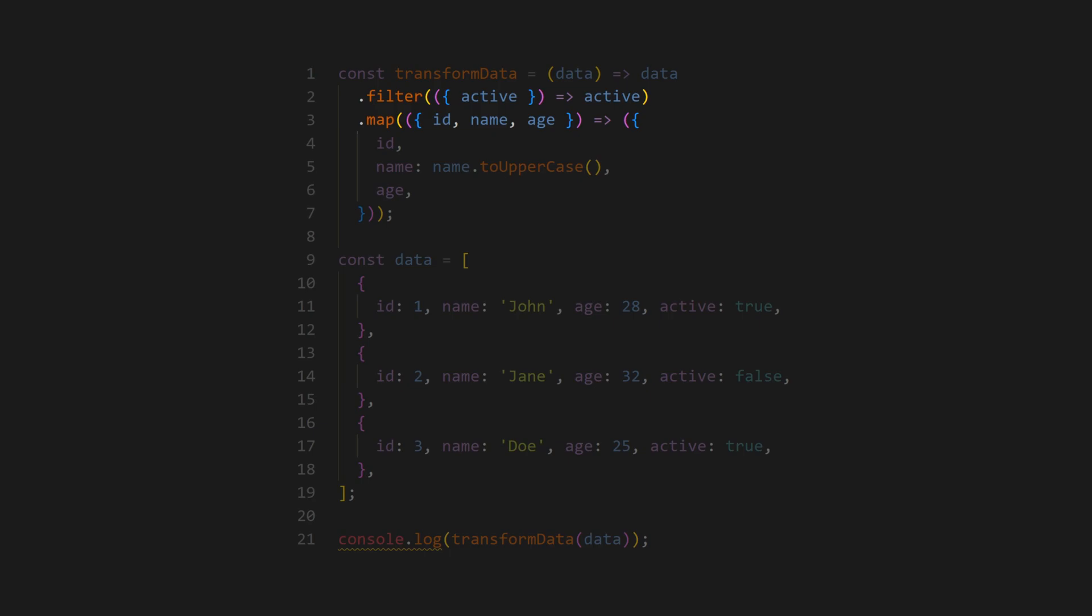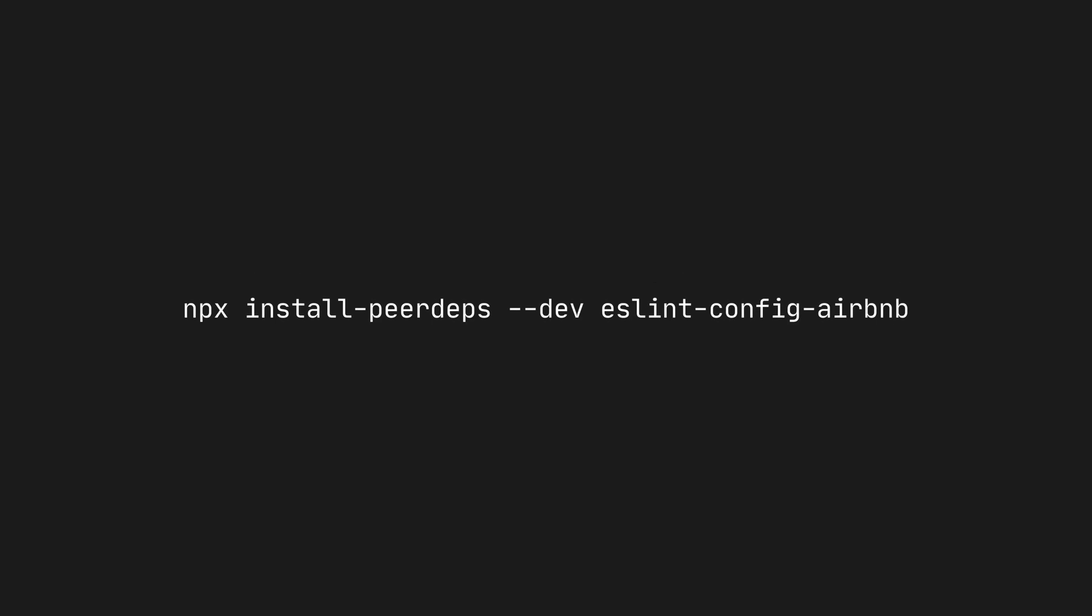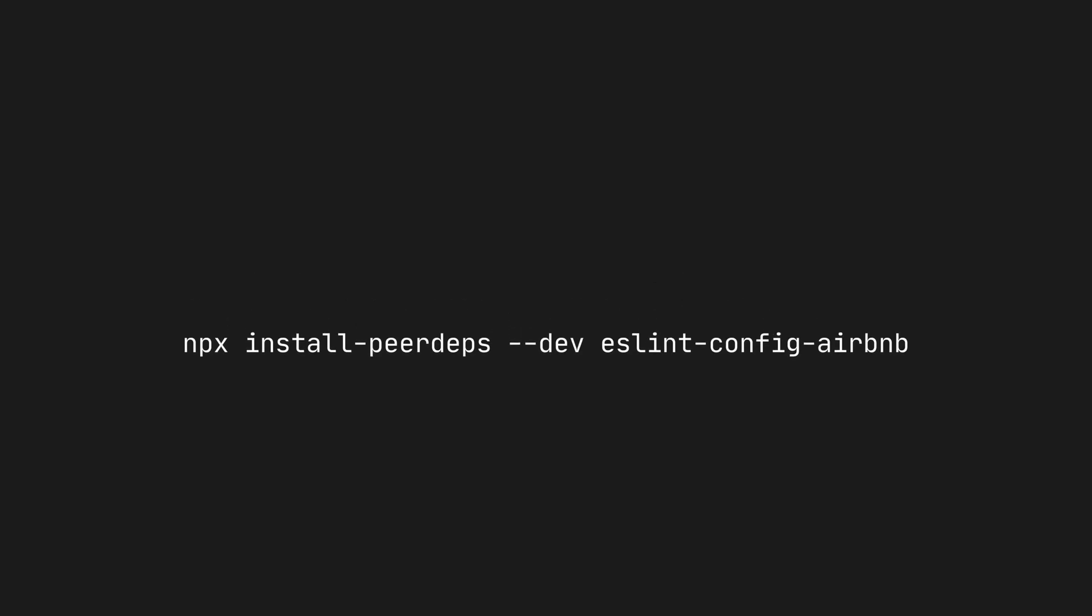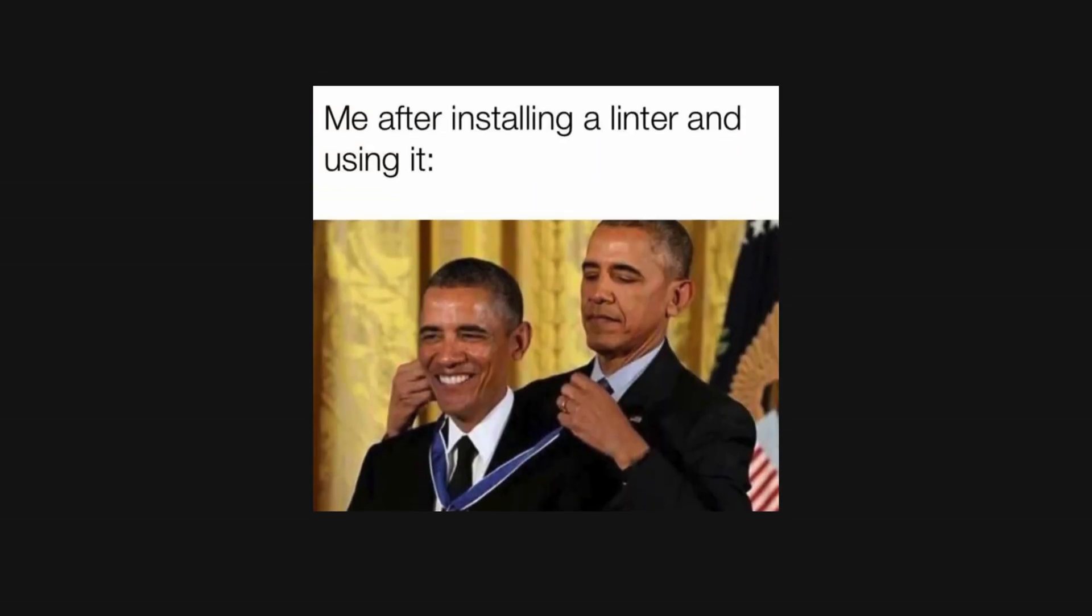making the data transformation process more declarative and easier to follow. Integrating Airbnb's ESLint configuration into your project is straightforward.